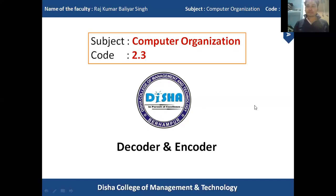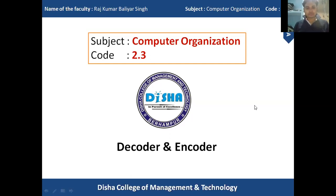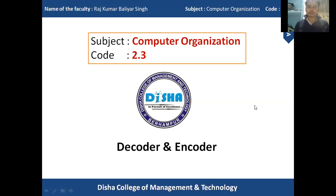Good morning students. Today we will discuss decoder and encoder. In the last class we discussed mux and demux. Here the mux, demux, encoder, and decoder are all combinational circuits. In a combinational circuit, the output depends on the current input value.